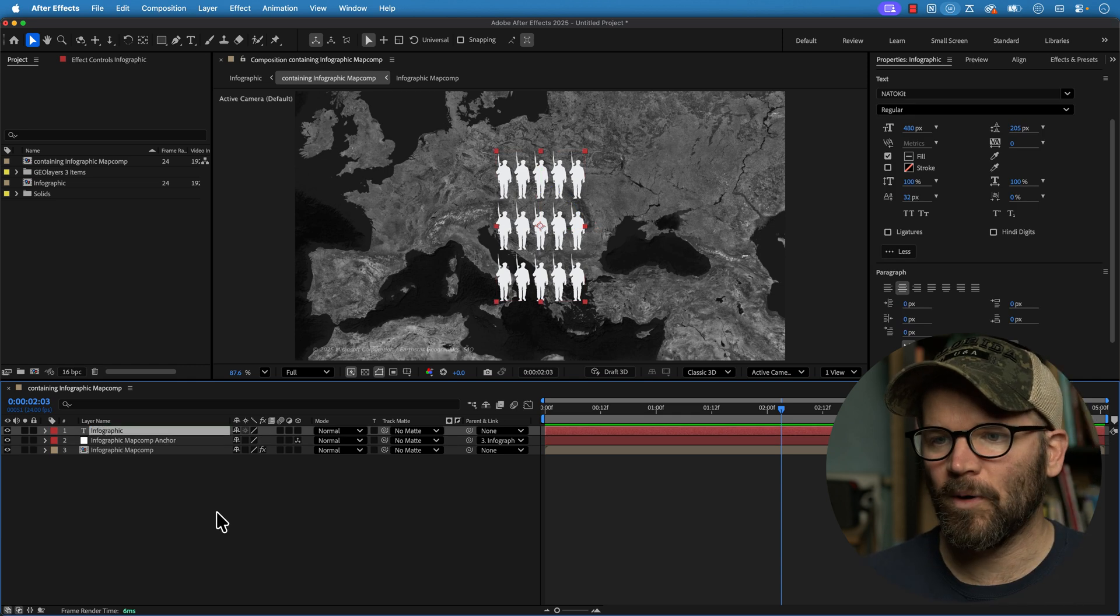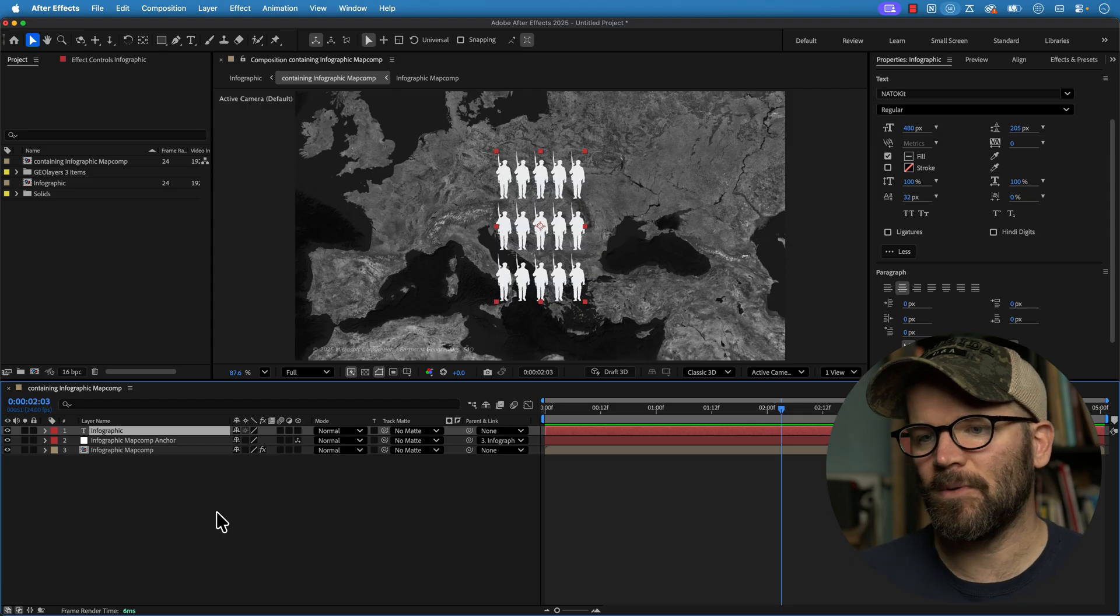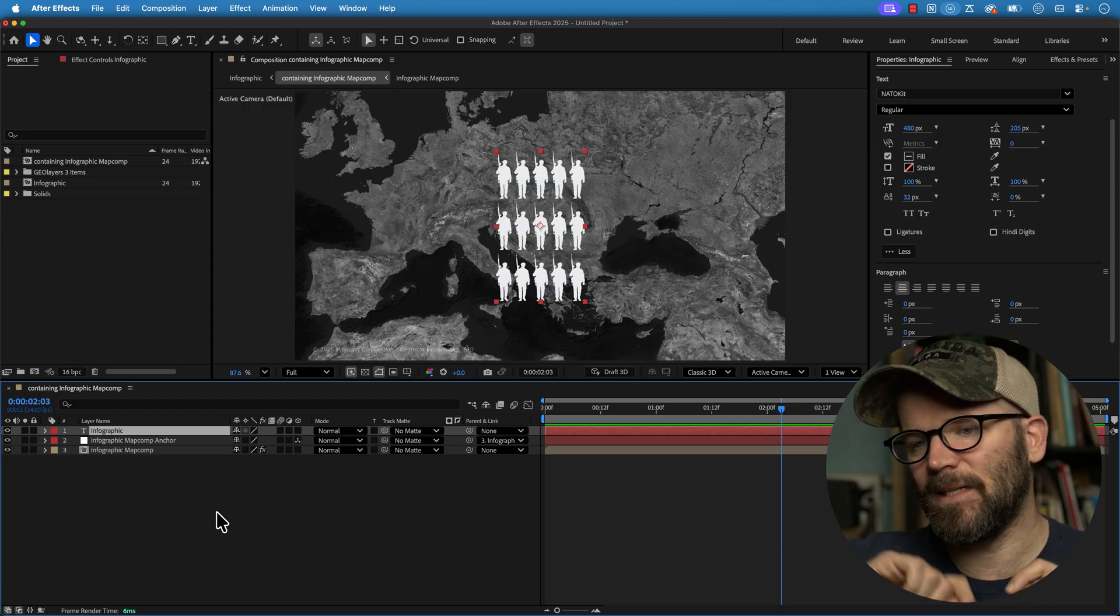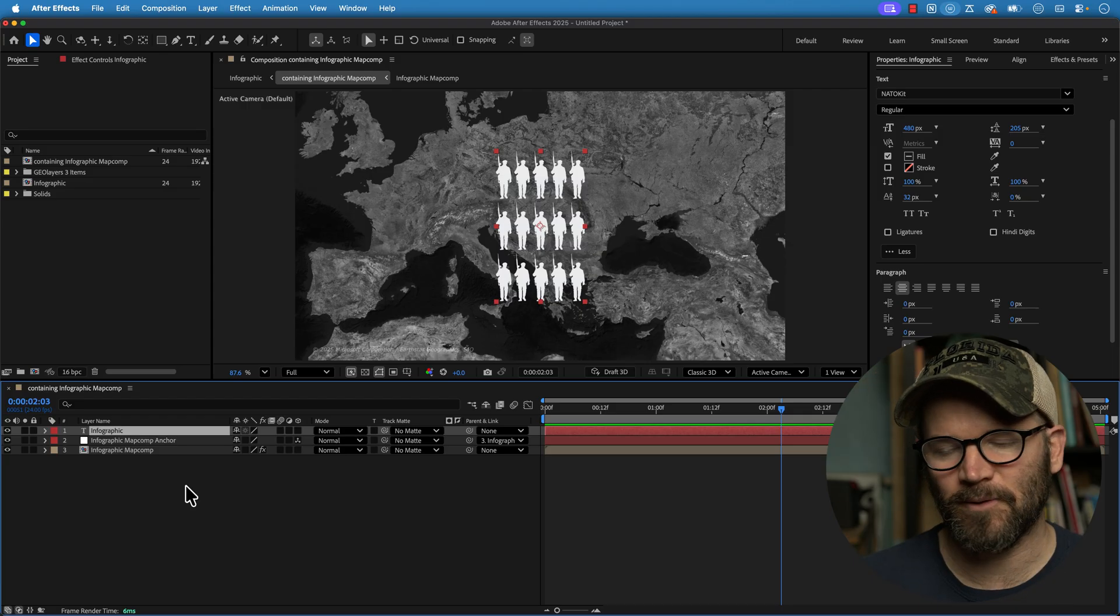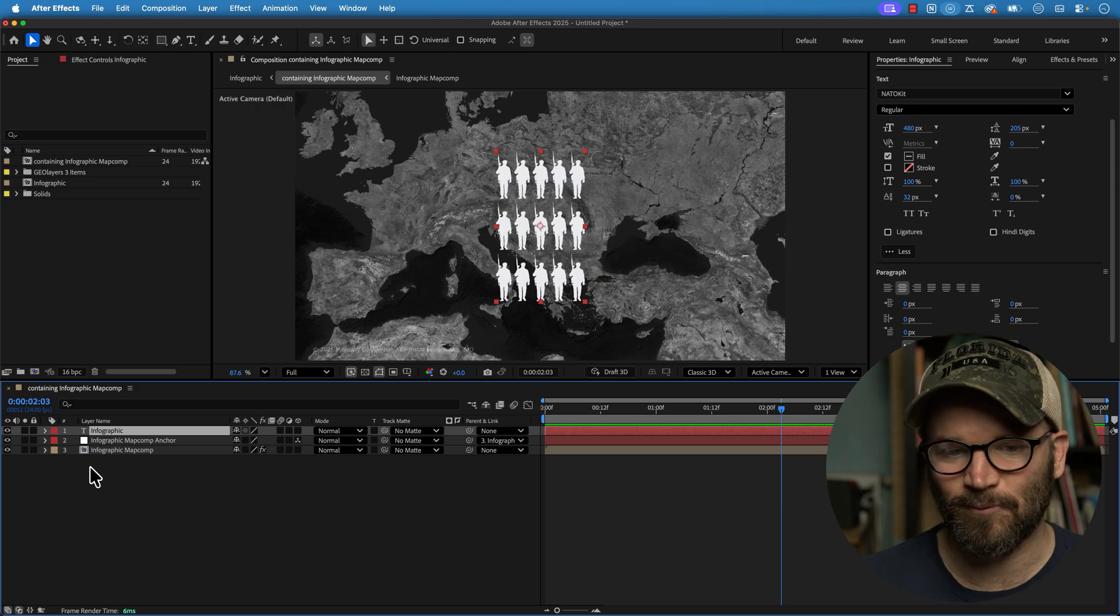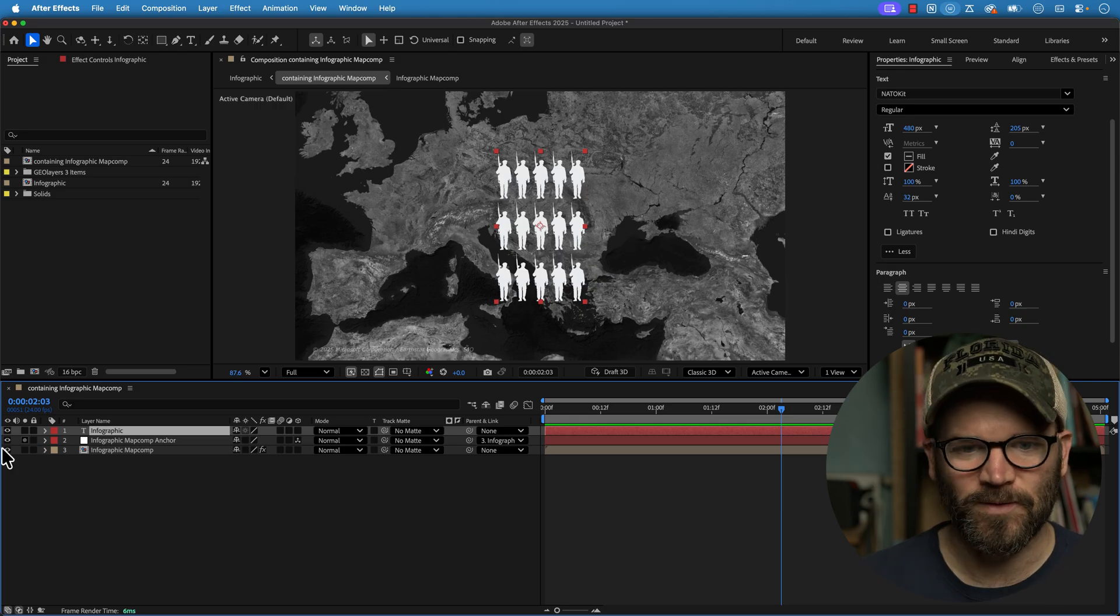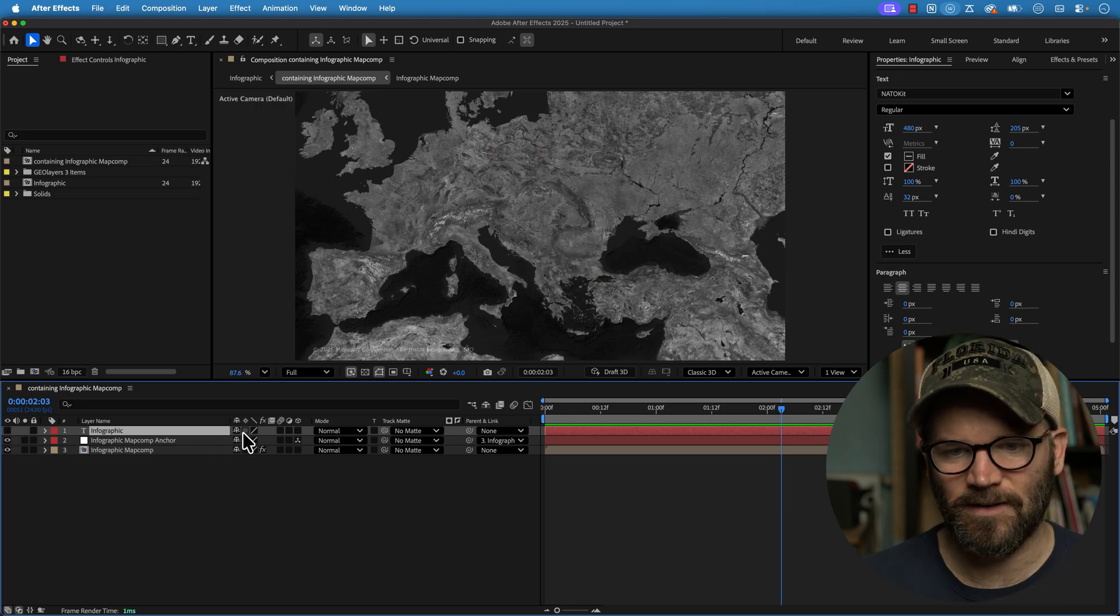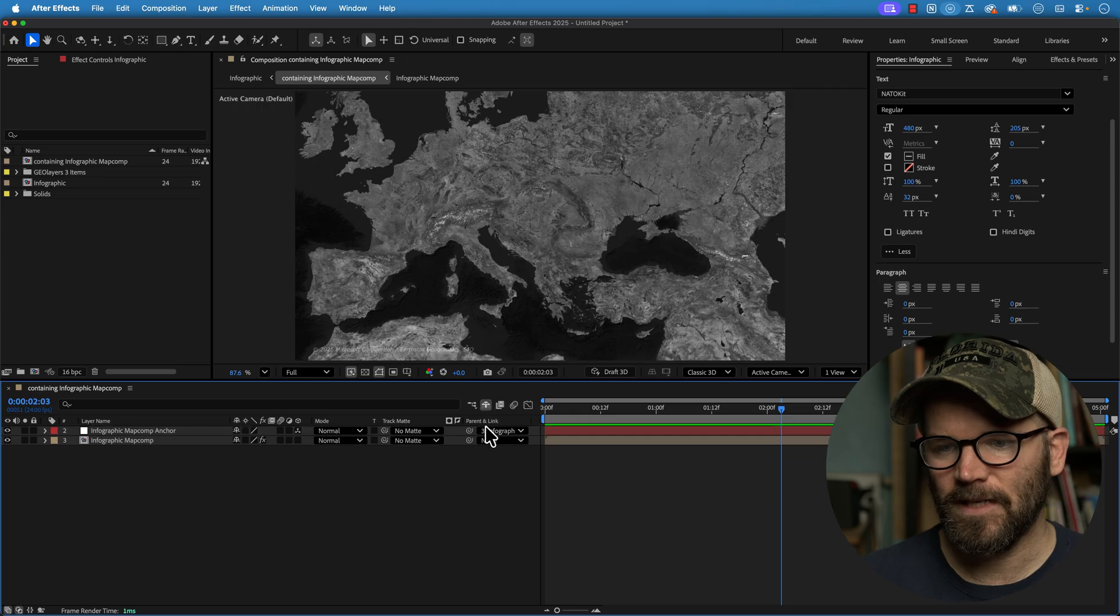Next up we're going to do some symbols on our map. We want them on a path so we can quickly move our symbols around. And this is a really cool feature here. So I'm going to hide our infographic layer here.